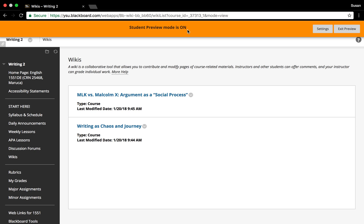So a wiki is an online tool that allows participants to contribute to content remotely. This is an asynchronous activity, so we don't all have to contribute at a designated time, although there may be deadlines associated with submitting your contribution to the group. There are many ways to use a wiki, but for our purposes we're going to use it for basic collaboration.